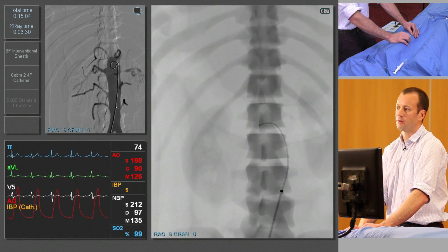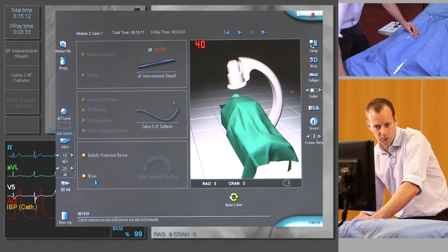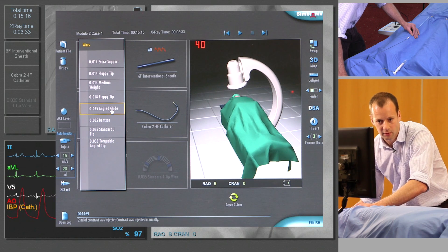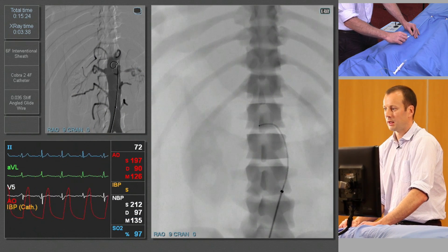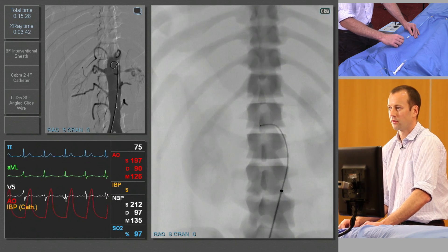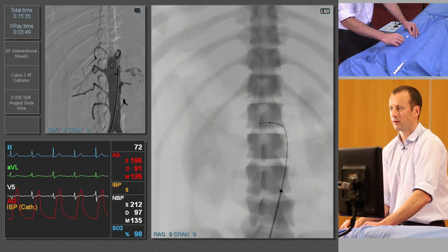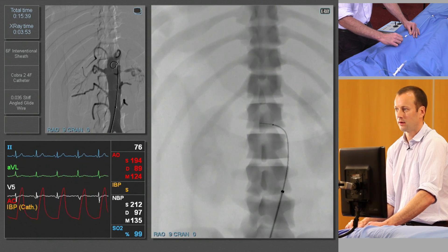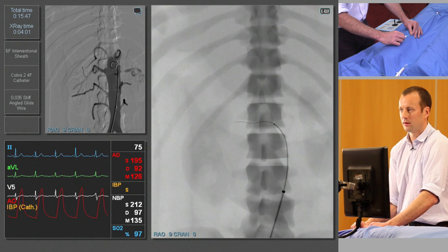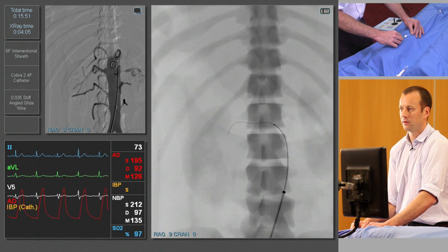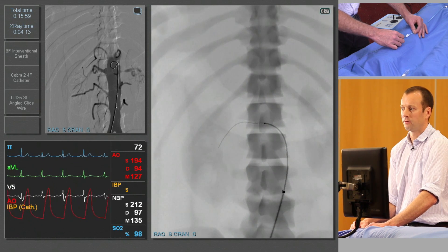We'll inject a little bit of contrast just to confirm our position, and we've got a good renal artery angiogram there. If we need to go a little bit more selectively, we can advance a guide wire through the catheter into the main renal artery. We need to change our guide wire for a standard 035 angled glide wire, keeping the catheter in position. We have to be very careful because it will straighten the catheter and it'll try and fall out of the vessel. Just torquing the guide wire and advancing it down the vessel, adjusting the position of the catheter until we're far enough out, and then fixing the guide wire in place.